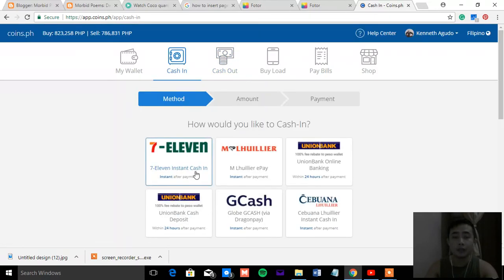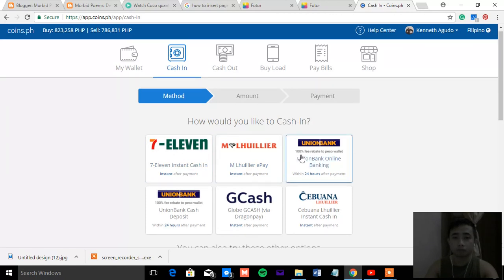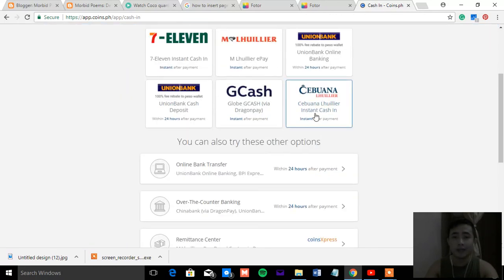And for the cash in, you can use 7-11. But for 7-11, every cash in has a fee of 20 pesos. For Cibana, it has 40 pesos.